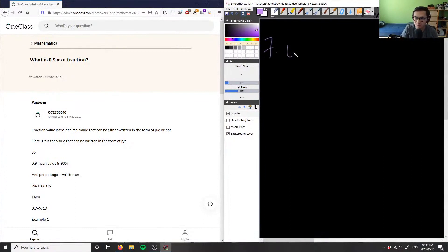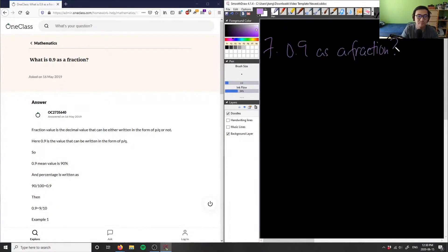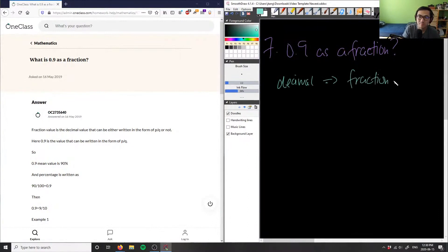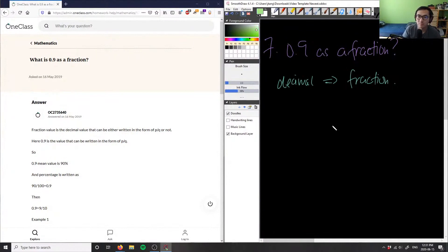So asking 0.9 as a fraction. Again, we're kind of running from a decimal to a fraction, right? So what we can do here is I have 0.9.